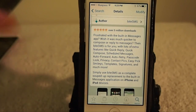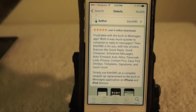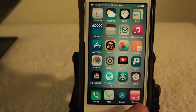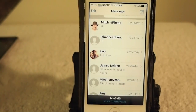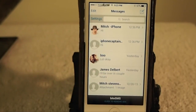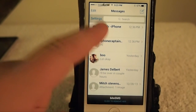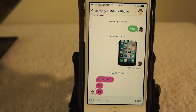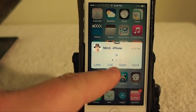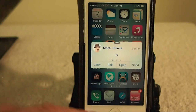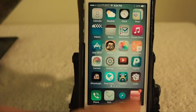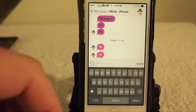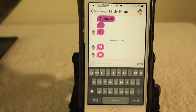Let me show you a couple of things about it right here. Here it is — this little pink icon with BiteSMS written on it. Let's open this up. You've got a quick reply right here directly from the springboard. You don't have to open your app up — just simply tap open and it'll open the application, or you can even reply directly.